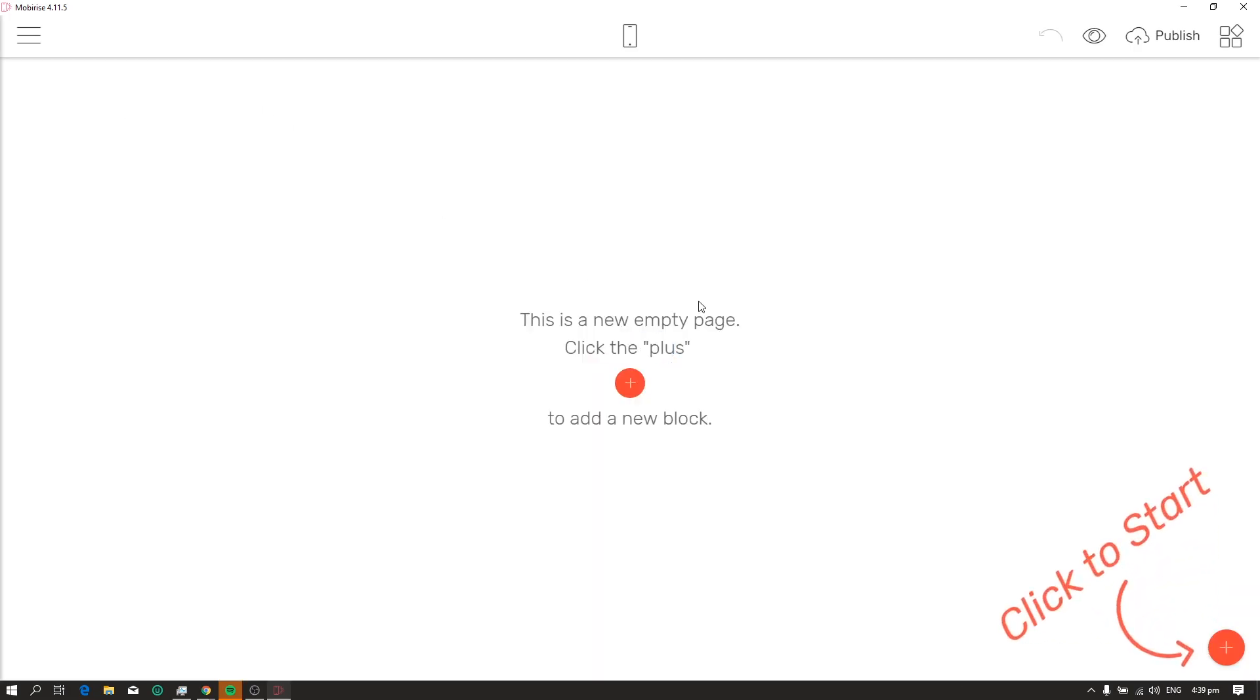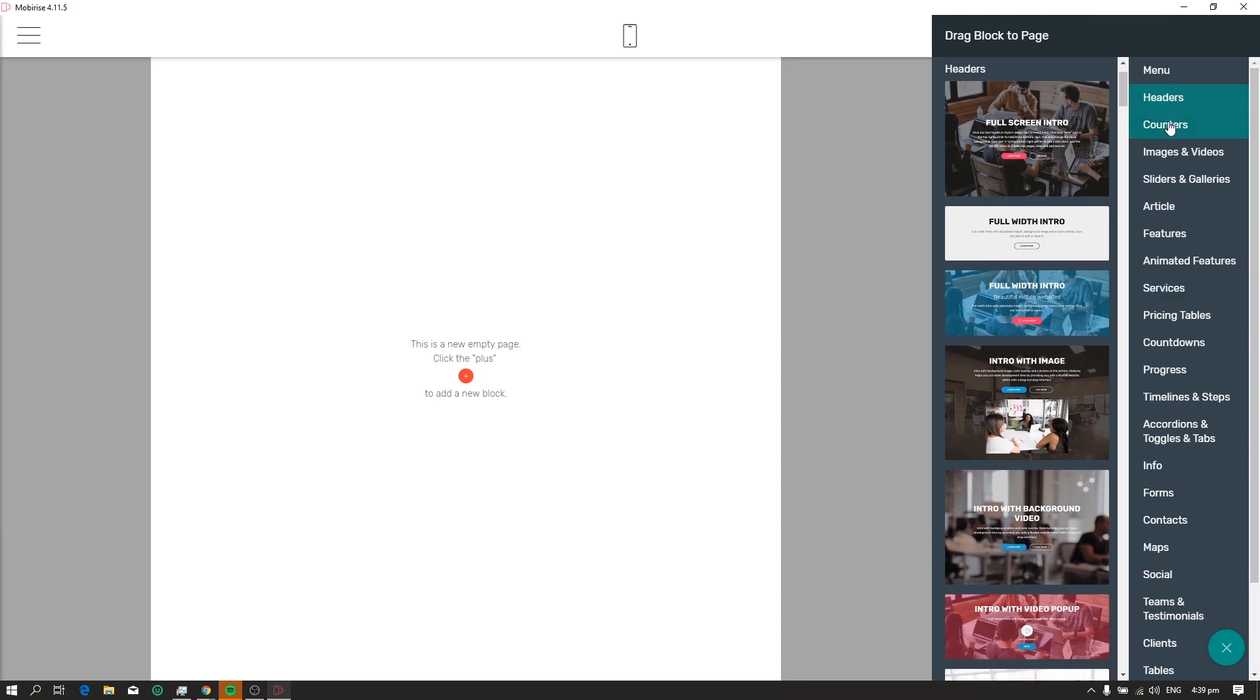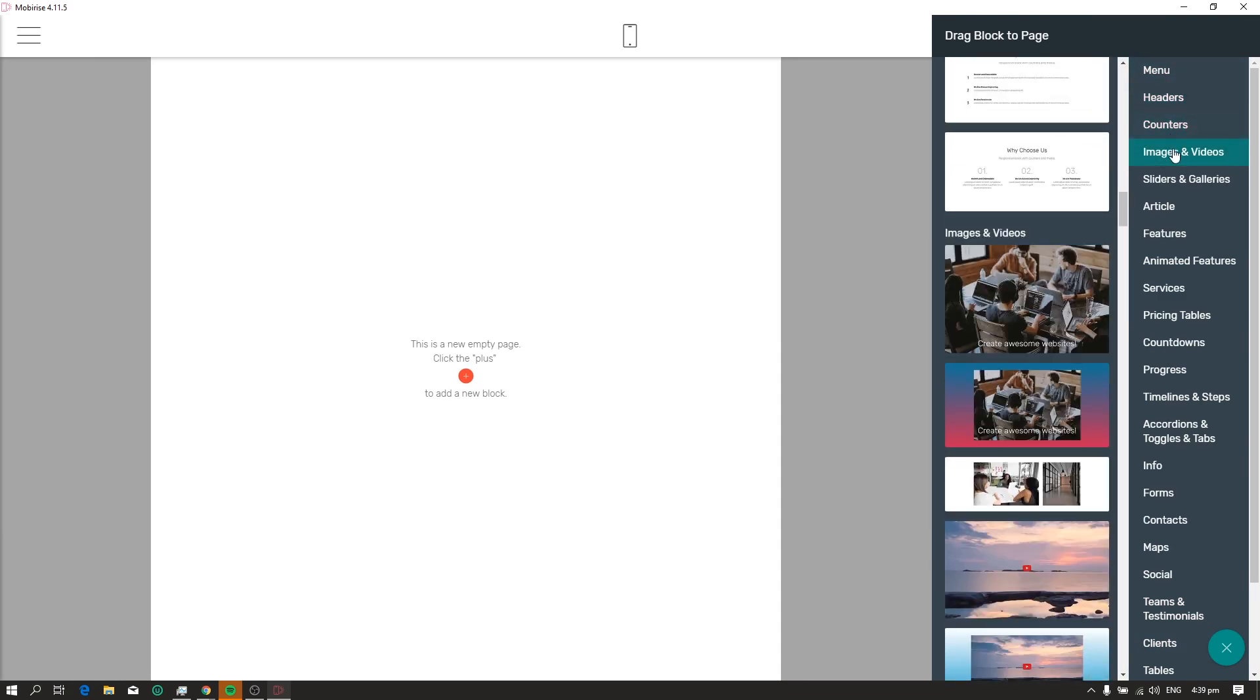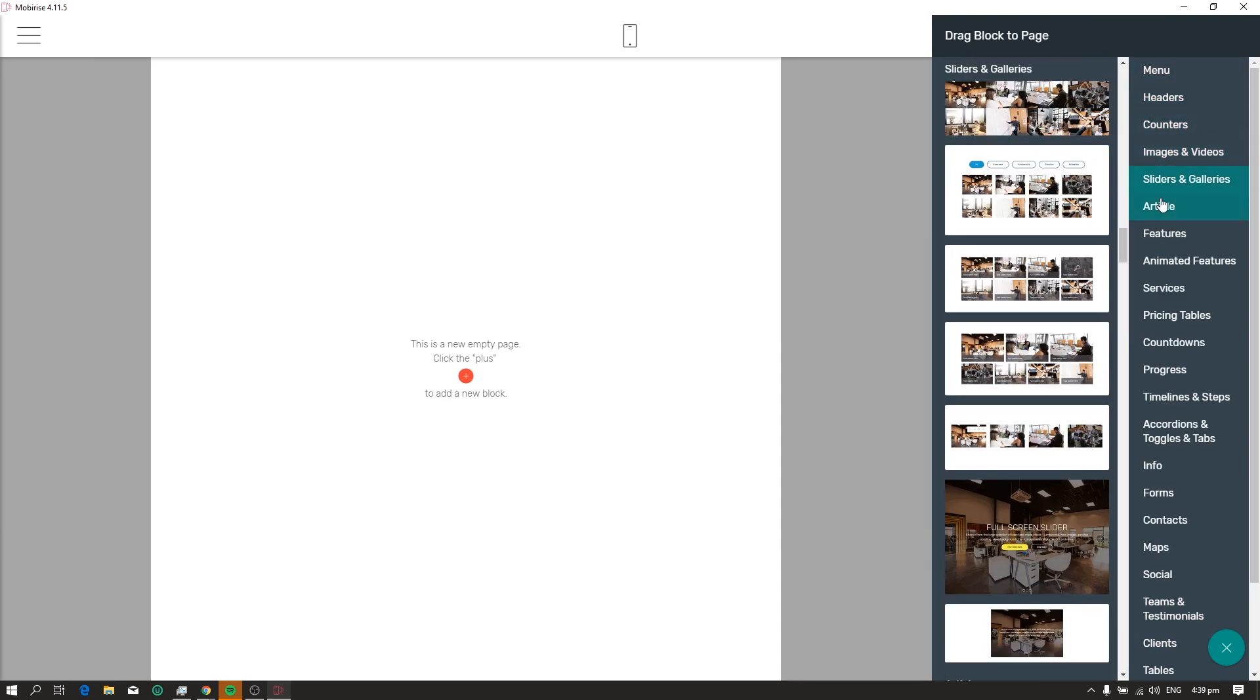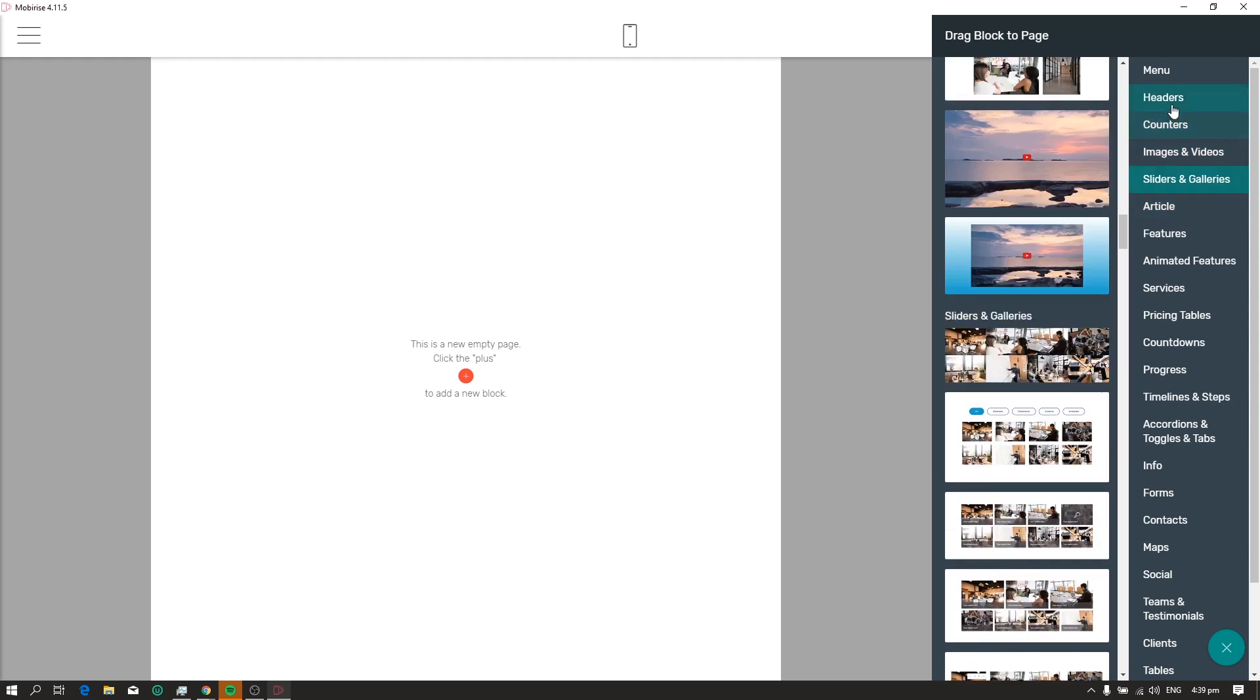Now, as you can see, the website is empty. So we need to add elements to the website. So just click the plus icon. And you can see, you can just drag or click a block or an element to your website. We can select from menu, headers, sliders, table and more.